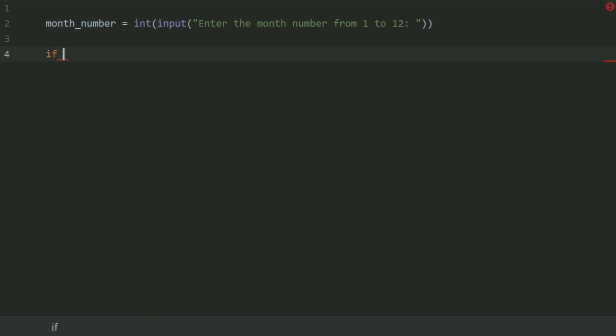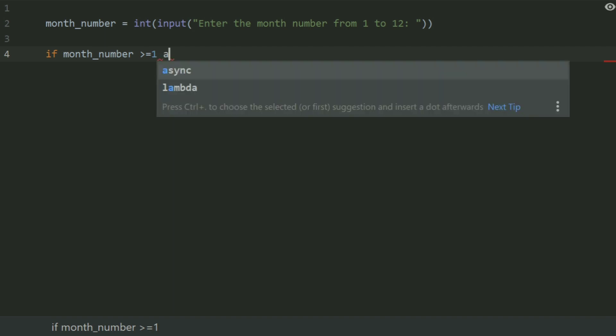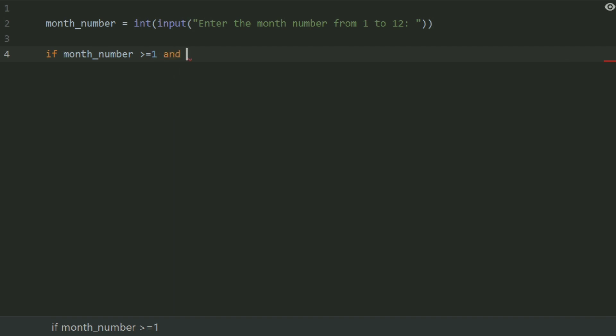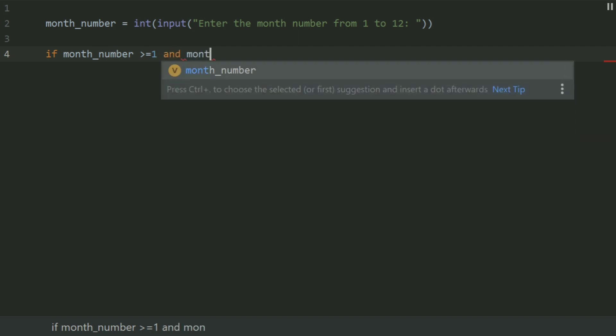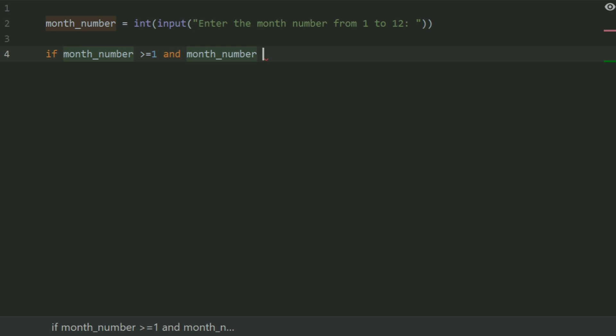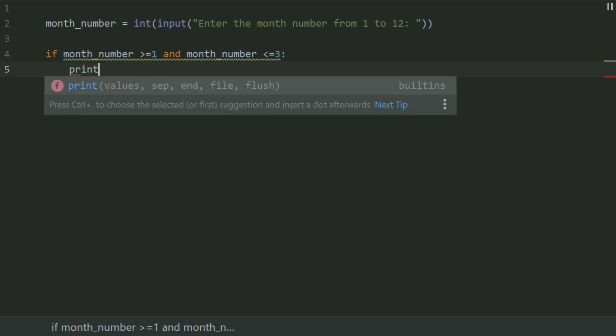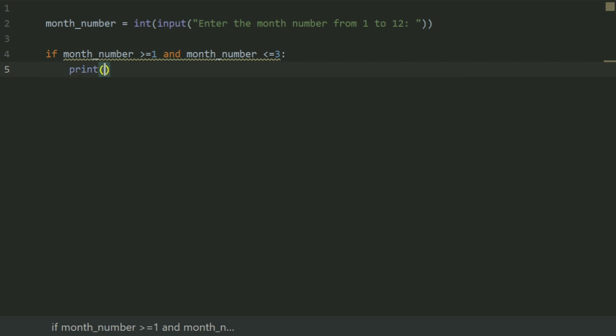If month_number greater than equal 1 and month_number less than equal 3, print month is in the first quarter of the year.